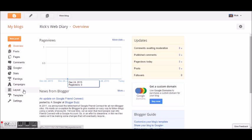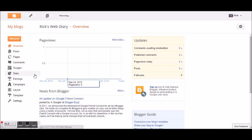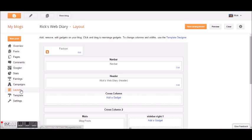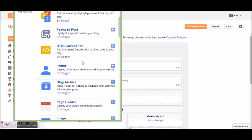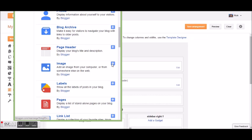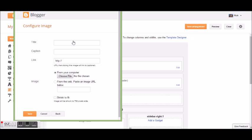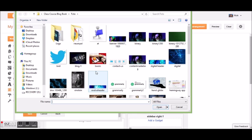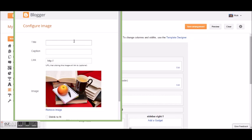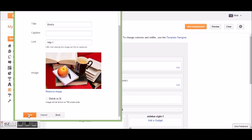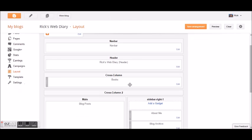What I need to do now is create the layout and maybe do a first post. Let's first look at the layout — this is what it's going to look like. I can add a gadget here, maybe an image or something. Let's see these different gadgets: I can add AdSense, a profile, archive. Here's the image option — let's add an image. I'll choose from my files. That looks nice. I'll title it 'Books,' no caption, no link, and save it.